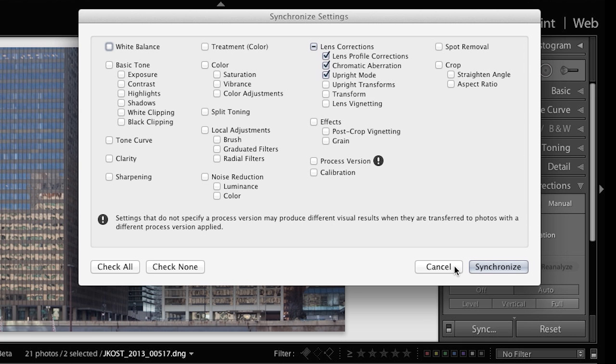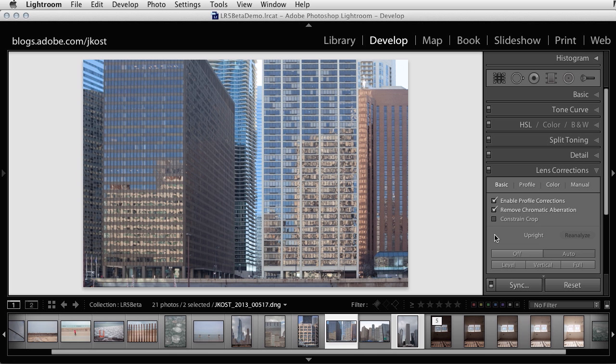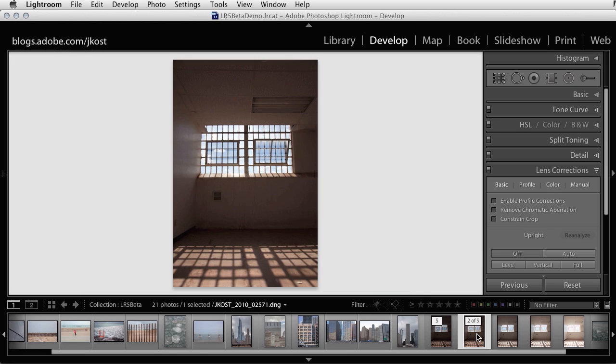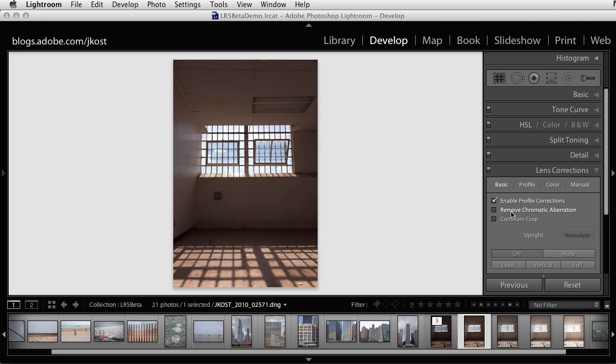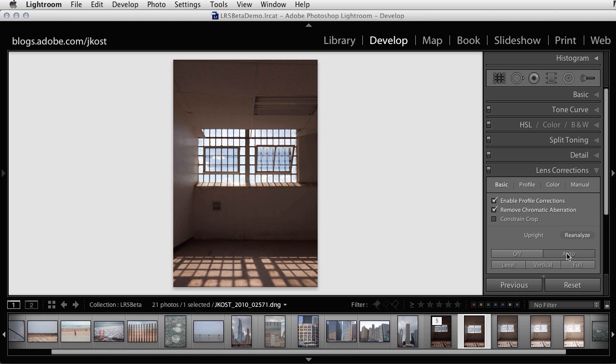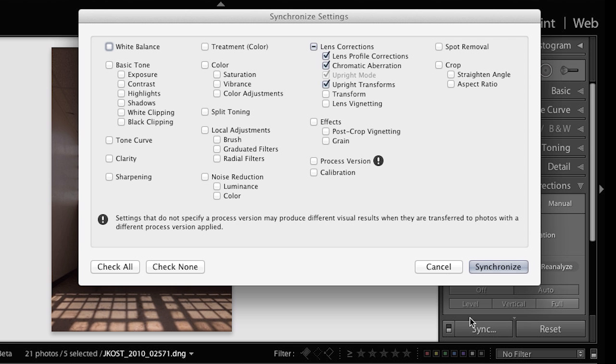But there might be other times when you actually want the same numeric transformations applied to each image. This type of syncing is useful when batch processing a bracketed set of images like a sequence intended for HDR or merging a time lapse sequence. So in this scenario, I'll enable the profile corrections and the chromatic aberration and I'll also choose auto. Now when I select the other images in the sequence and I choose sync, I want Lightroom to actually sync the upright transformations.